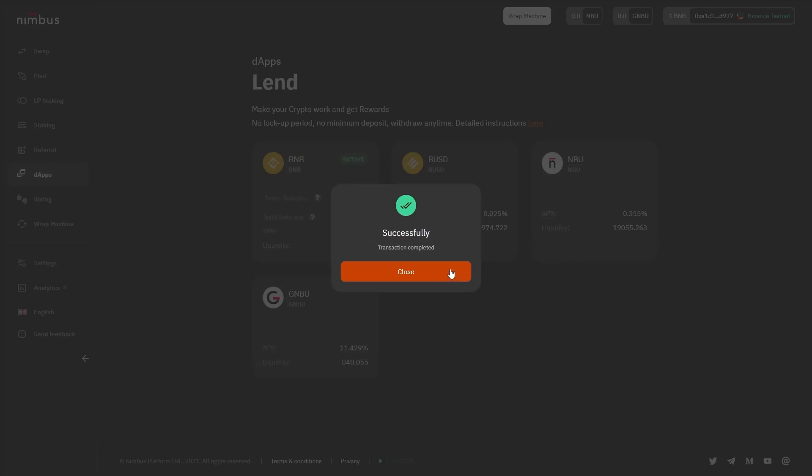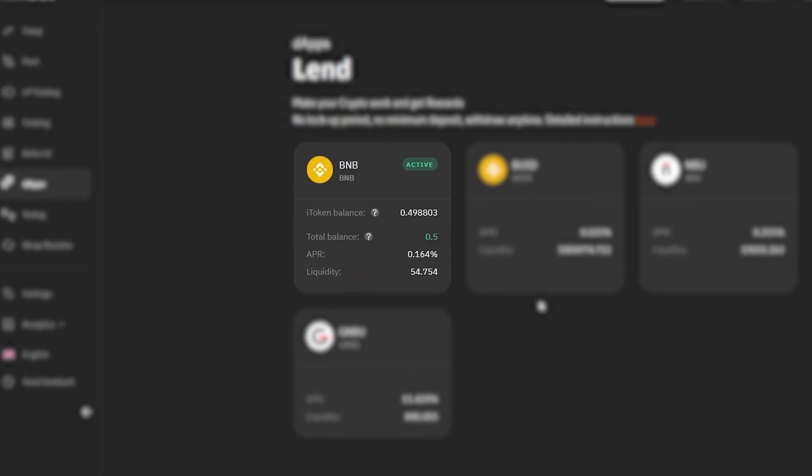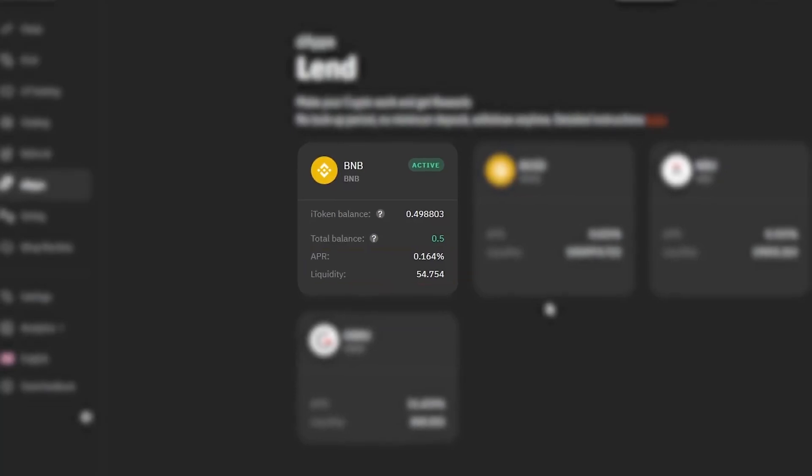Once you are done with that, check the BNB window once again and take a look at the updated information there. The balance line shows your token amount added to the offer. APR and liquidity indicators that we've discussed before are also shown here.